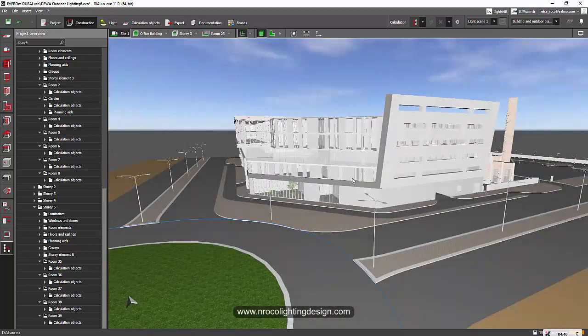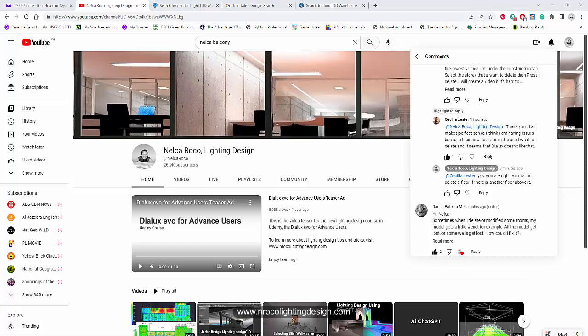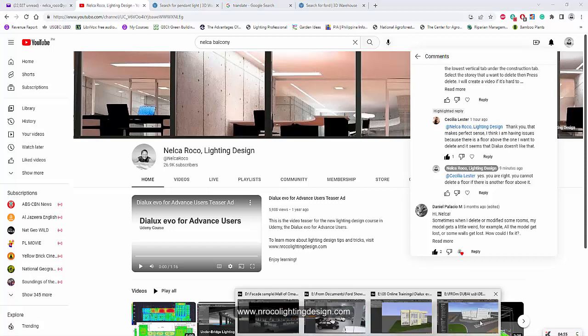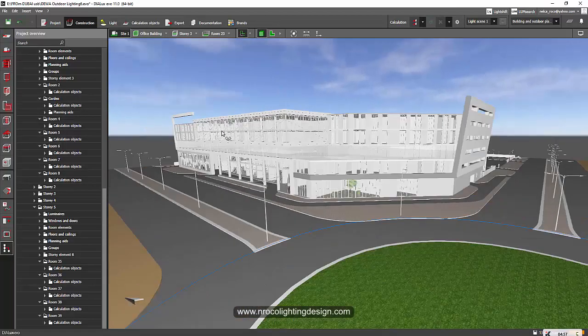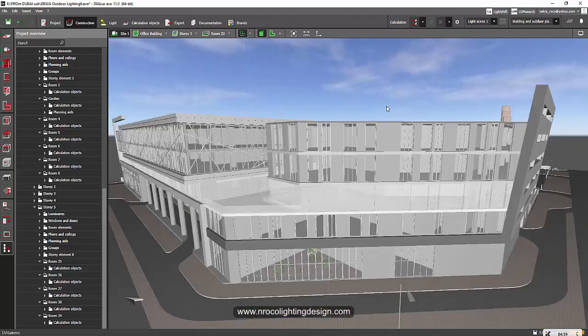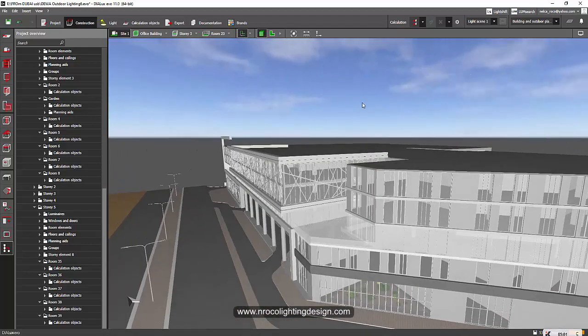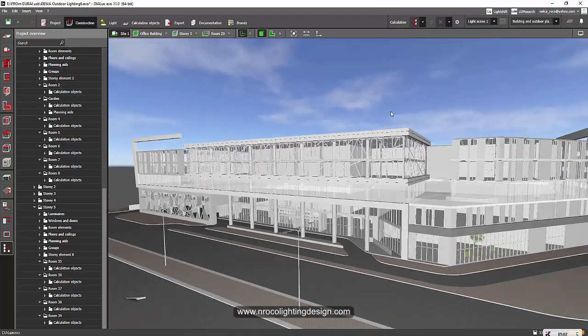Okay, so Cecilia, that's unfortunate. I hope the Dylux Evo team will see it and maybe do something about it, so that if you want to delete level 3 on a building when there's something on top, you can still do it.